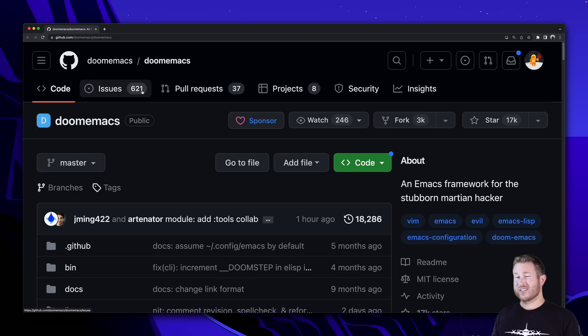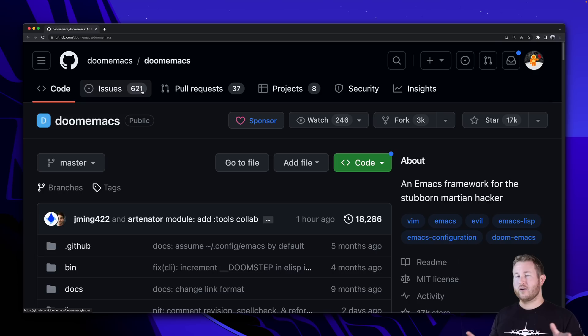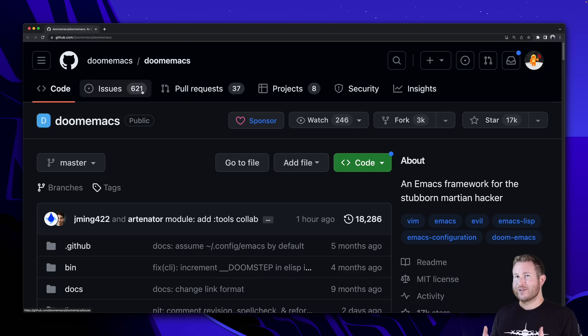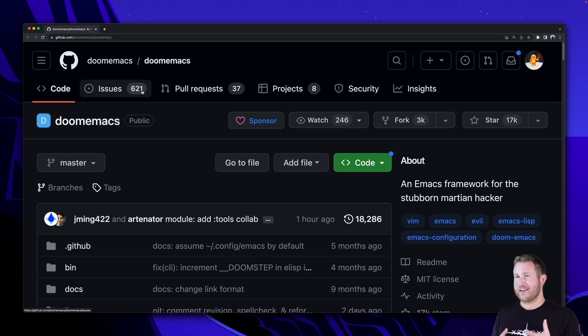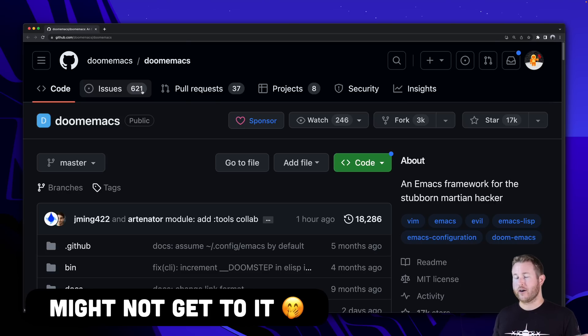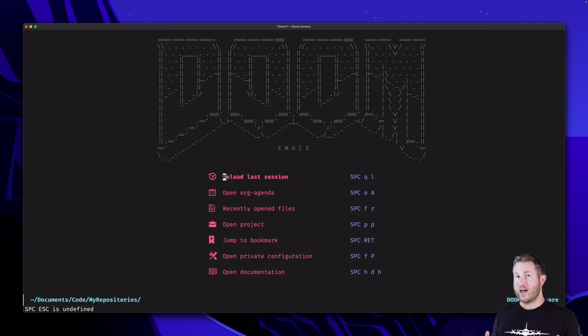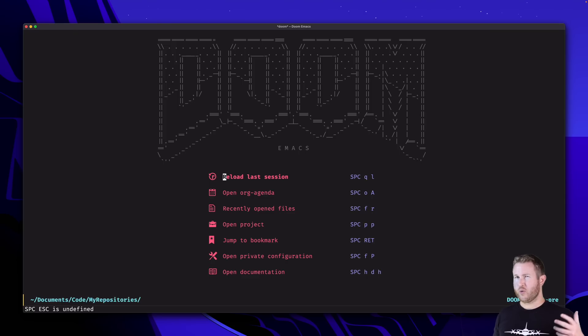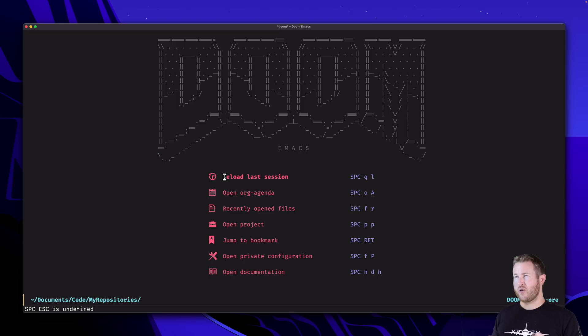Doom Emacs is what's called a configuration framework for Emacs. Emacs is actually notoriously difficult to configure when you're first starting out. The veterans will say, oh, no, it's not that hard, but when you're first starting out, you kind of want to see what something's capable of before you invest a lot of time in it, and these configuration frameworks for Emacs and Vim, which I'll get to later, are perfect for doing that. If you're starting out with vanilla Emacs with no configuration framework, you'd have to kind of go and figure out which plugins do what.